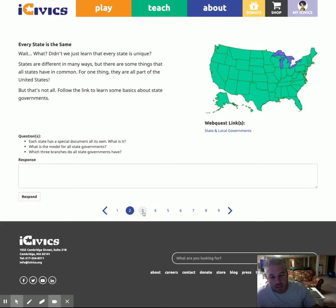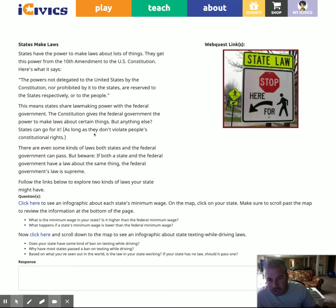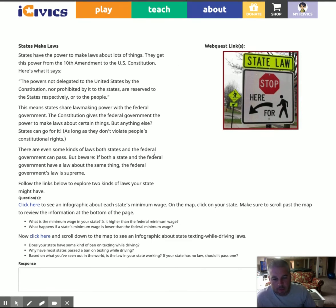The next thing I want to address with you is, again, to read and make sure you read the directions. Here you see a link that is embedded within the question. Make sure you read all the information and take your time and go through this. That's really important.